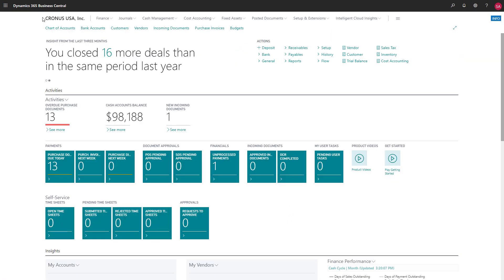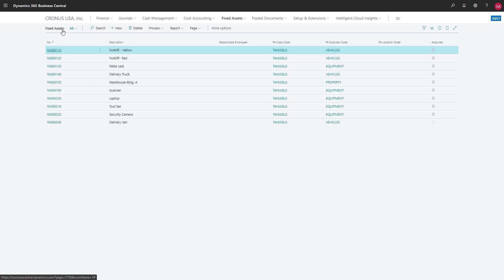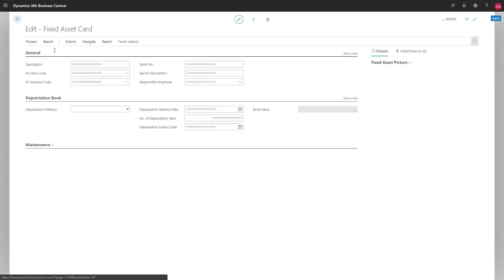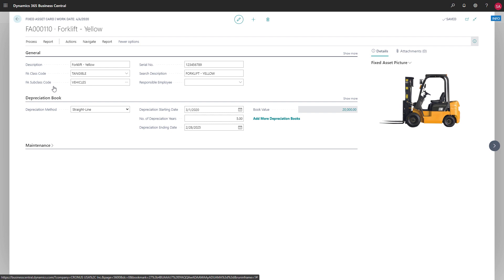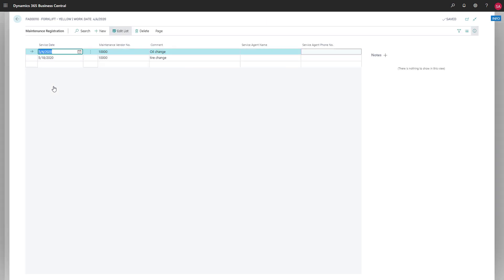Now let's look at maintenance for fixed assets. When we service an asset, we can use the maintenance registration page to record what we did. We can record the date that the service was performed, specify the vendor who did the work, and add information about what was done.